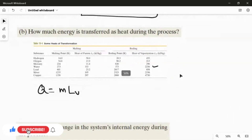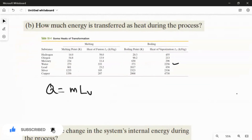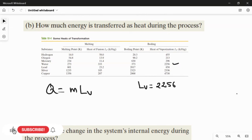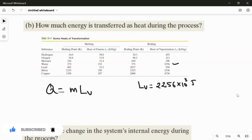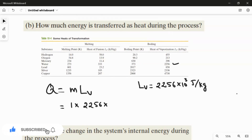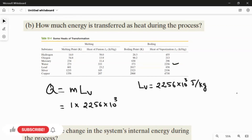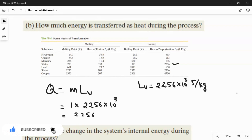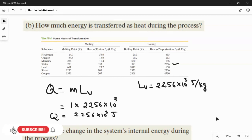The heat of vaporization of water Lv is 2256×10³ joules per kilogram. Substituting: Q = 1 kg × 2256×10³, which gives Q = 2256×10³ joules. This is the amount of heat energy transferred during the process.